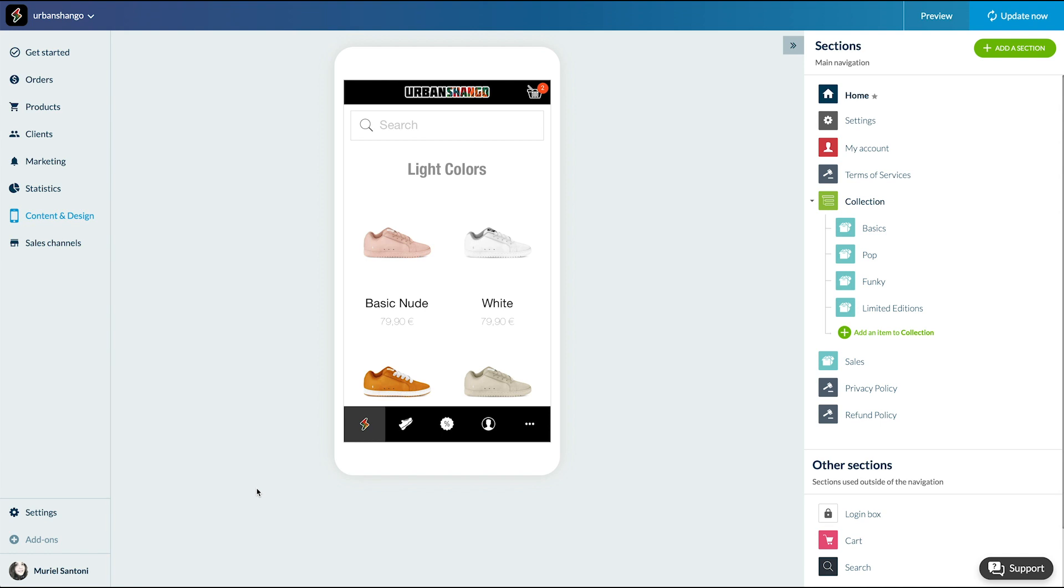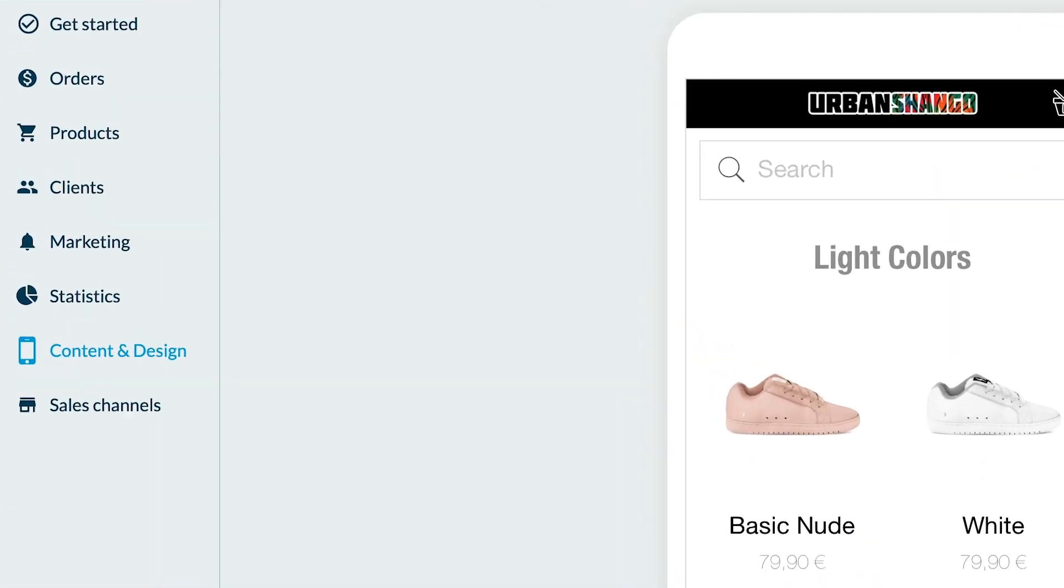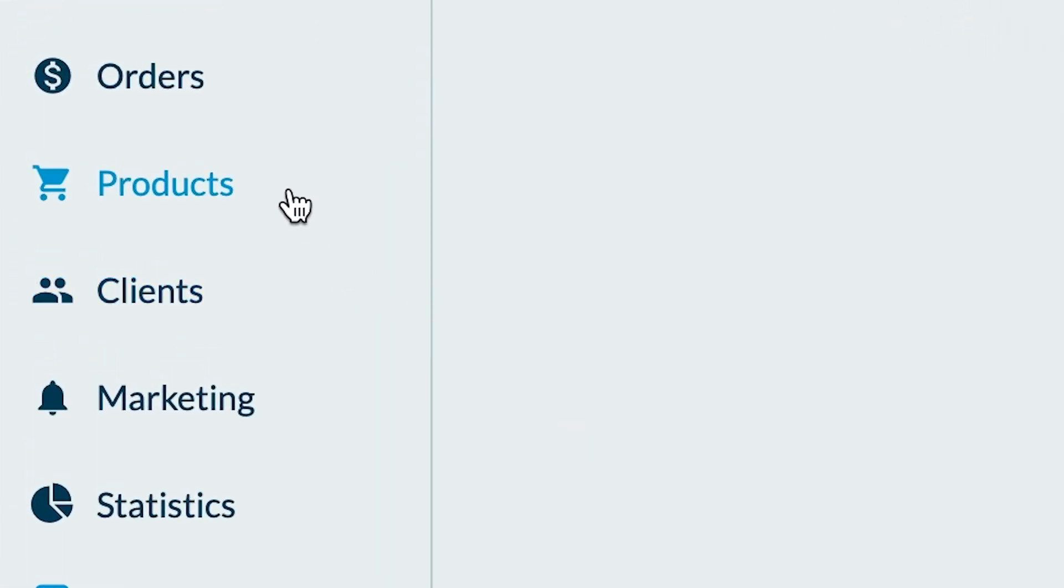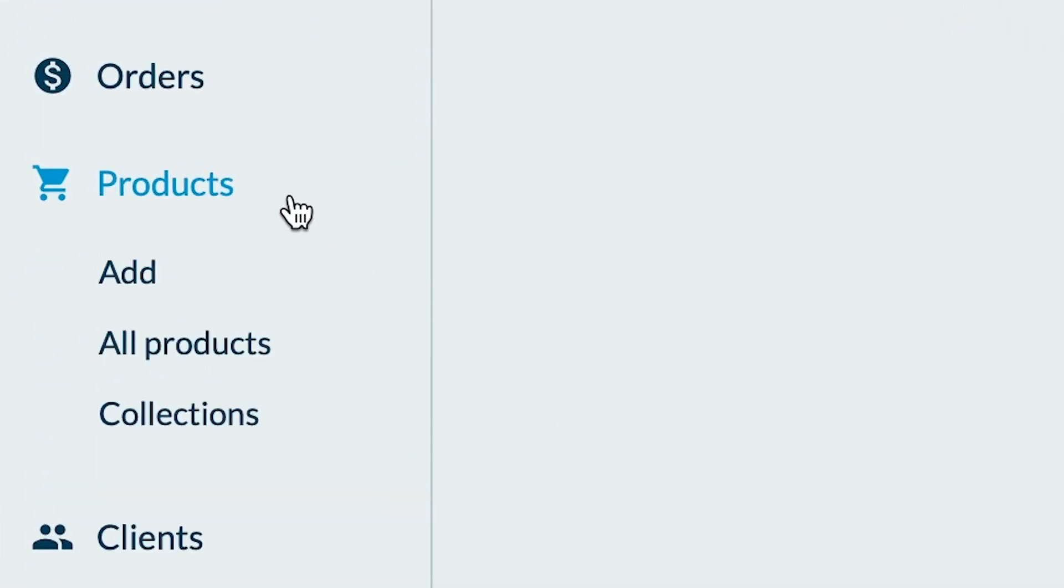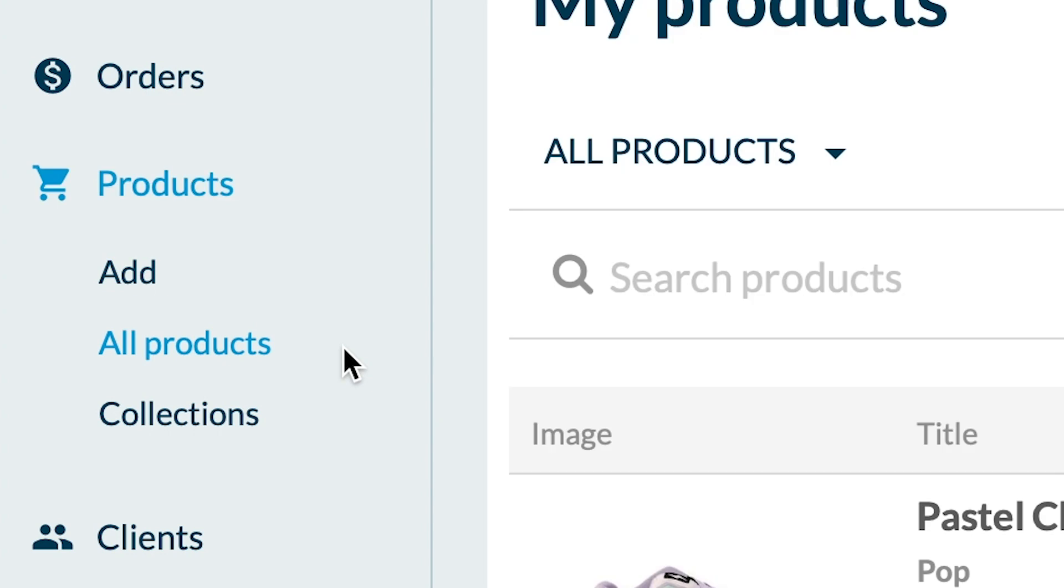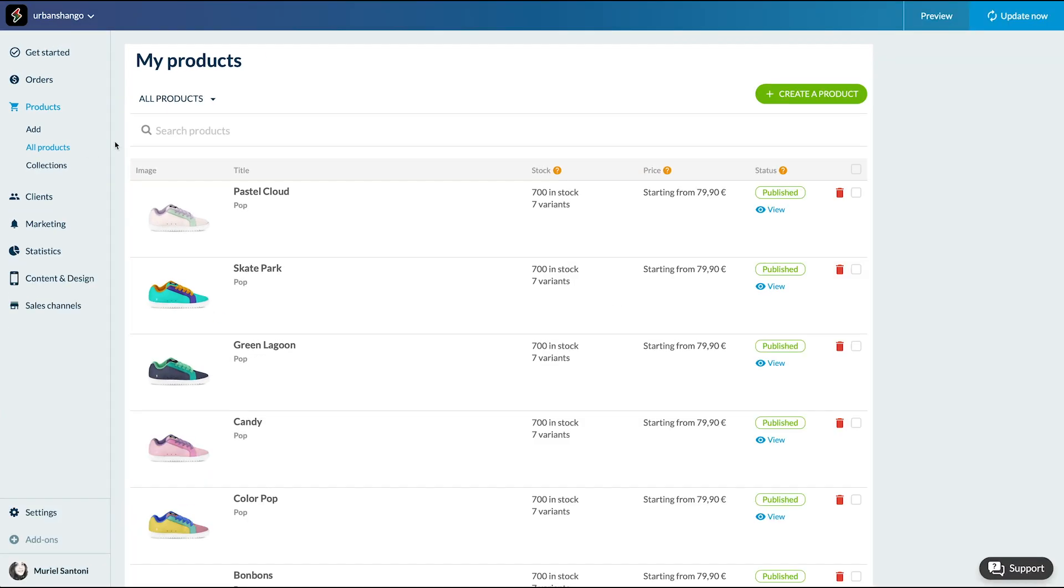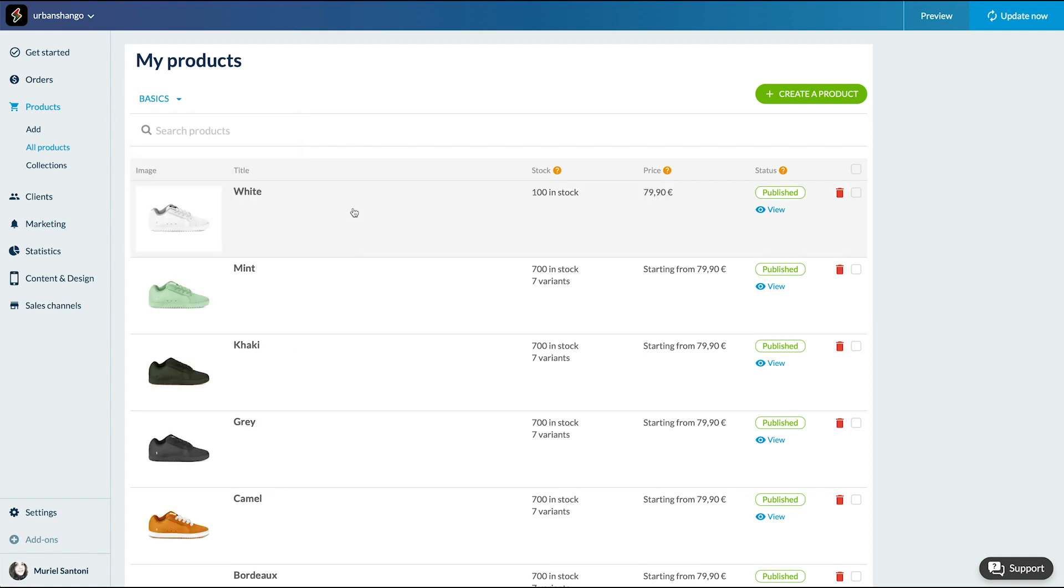Let's pick an example in the products menu, all products. Let's choose the basic white sneakers. Here they are.